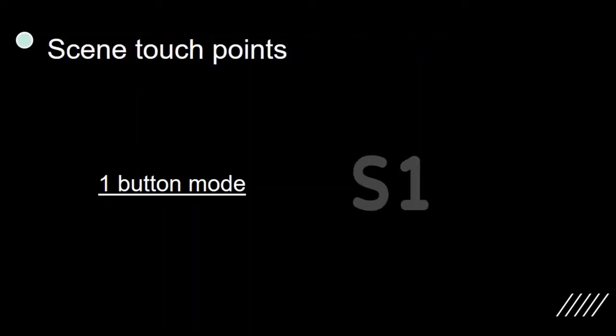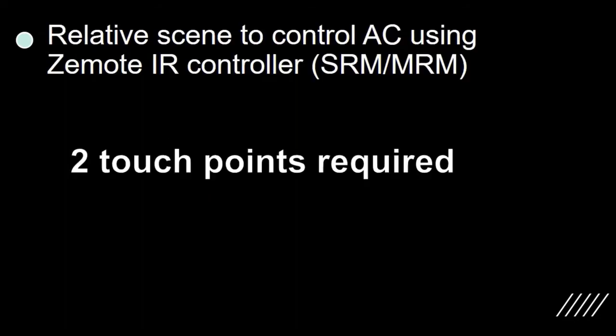All the unused touch points are automatically configured as scene inputs. Every scene touch point can have two scenes. One is triggered by a tap on the touch point and the other on a long press. All the scenes can be linked to any scene created on Zemote app.